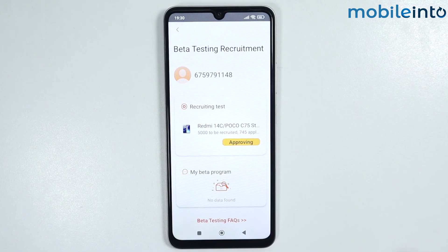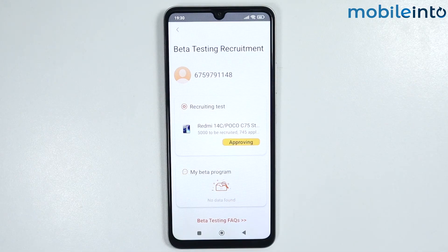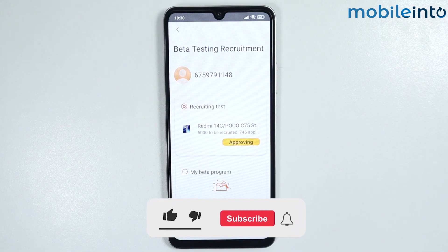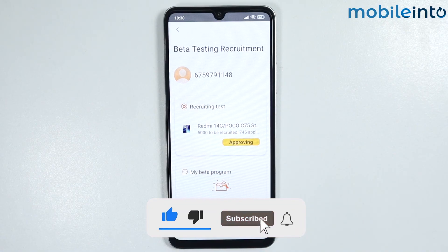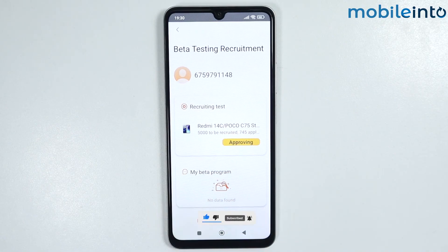That's how you can apply for the HyperOS beta tester program on any HyperOS phone. If you found this video helpful, please like the video, subscribe to our channel, and hit the bell icon to get notified when we upload a new video.